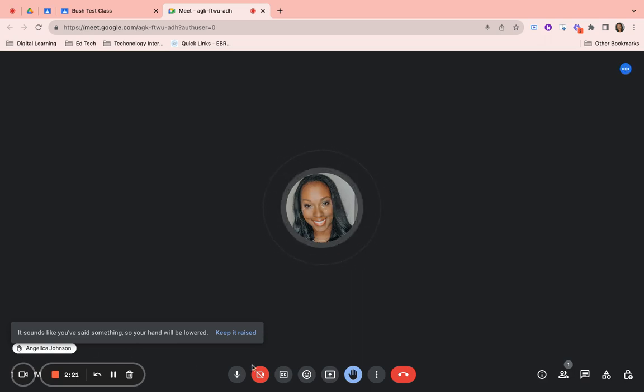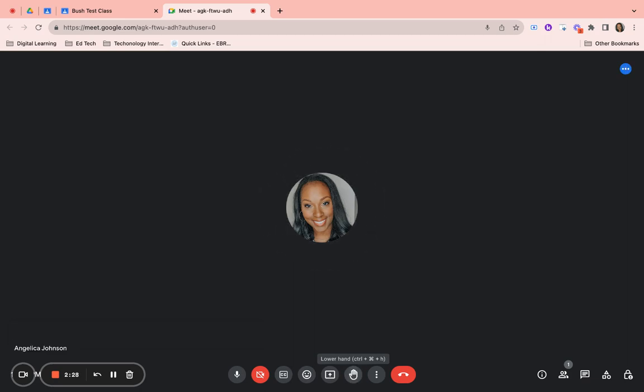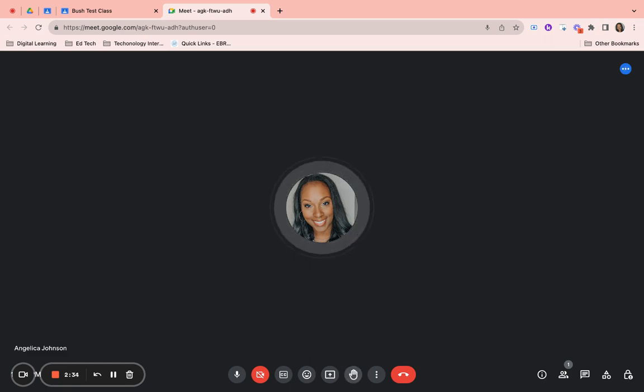Once you begin speaking, your hand will automatically go down. You can also click the button off to lower your hand.